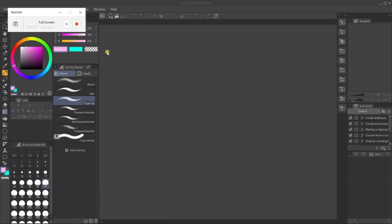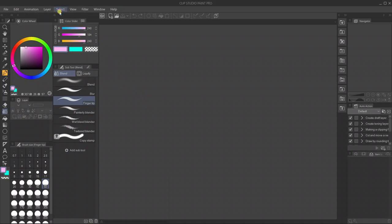Hey everyone, welcome back to my channel, Digital Drawing with Ray. I am Ray and I'm here to bring you another tutorial. Today I am featuring Clip Studio Paint Pro, as I usually do. Today we're going to talk a little bit about shading and highlighting. I've been asked about this a lot, and it can be very difficult, but I'm going to show you a fairly easy way to do it.